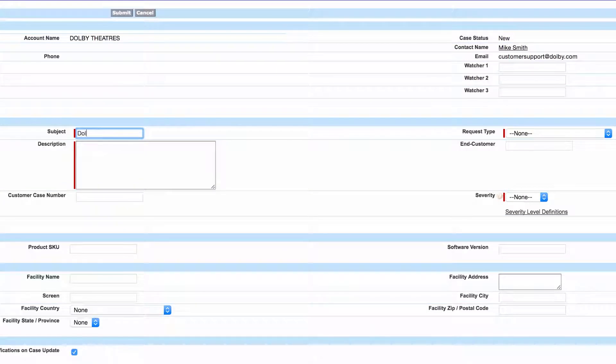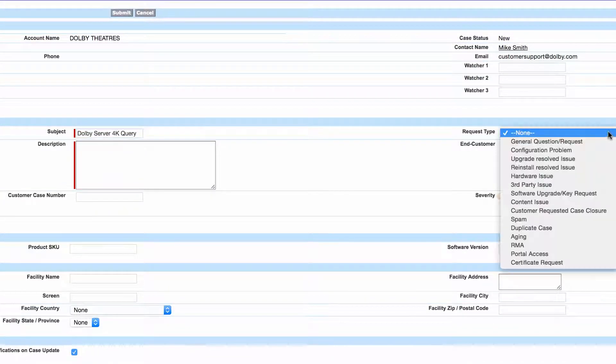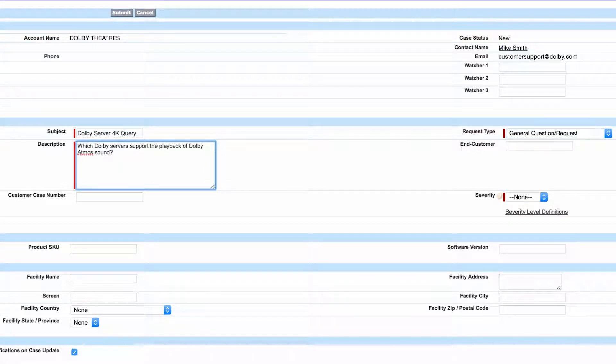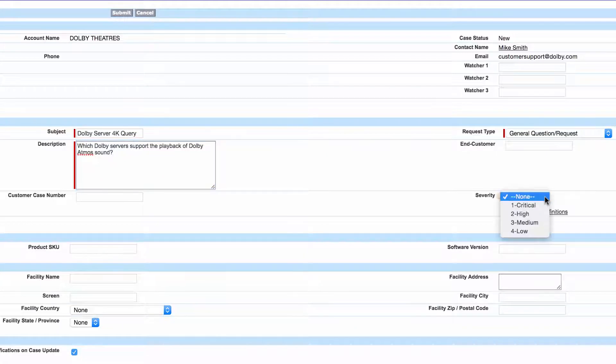You can enter the subject of your inquiry or issue, set the request type, give a detailed description of the issue you wish to report, and indicate the severity of the issue.